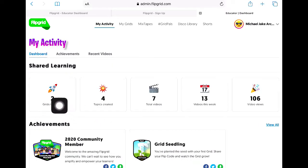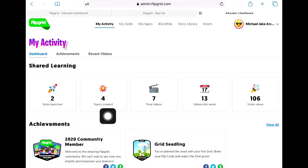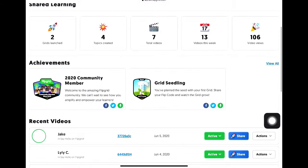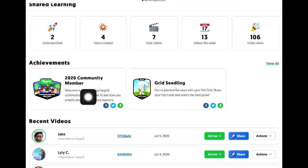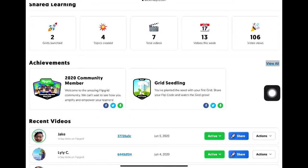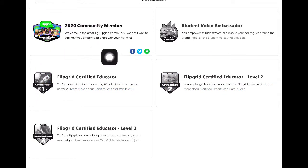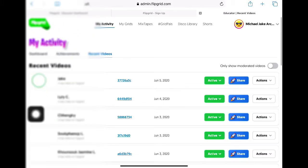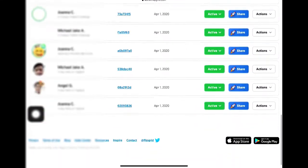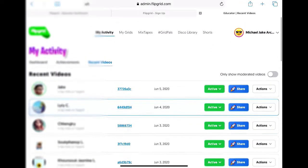In My Activity, you have your dashboard summary that tells you how many grids you created, the topics you created, and the total number of videos posted for the day or for the week. Your achievements are also indicated there, and you can share them to your Facebook account. These are sample achievements — you can be a Voice Ambassador, see educator levels, and view recent videos that are inside your grids or topics.